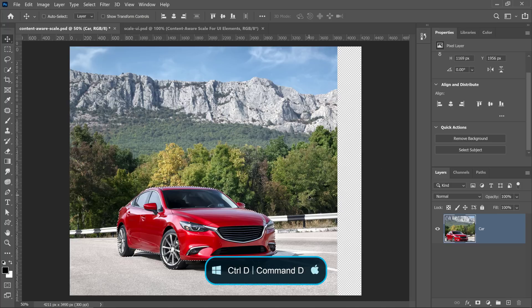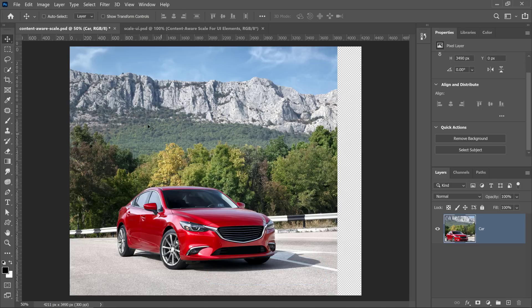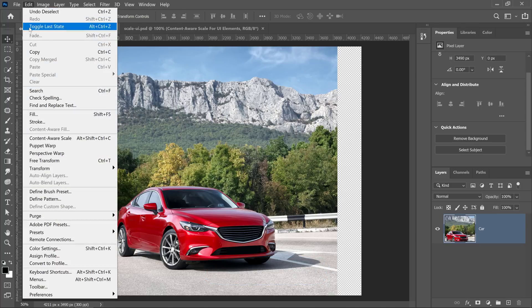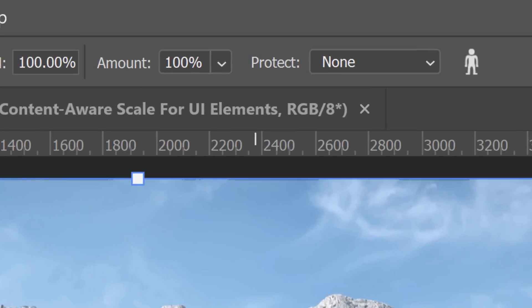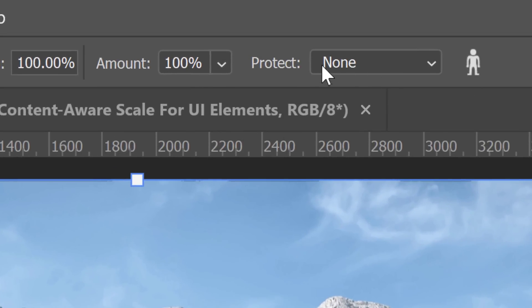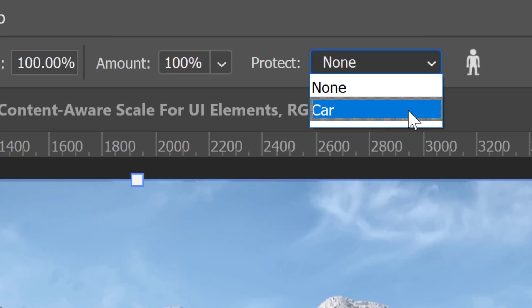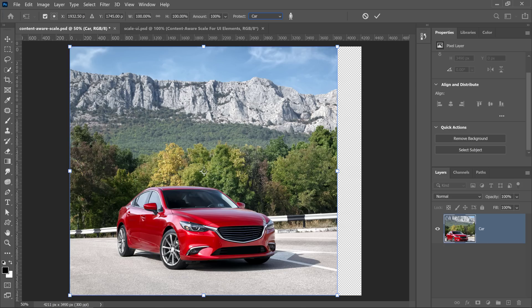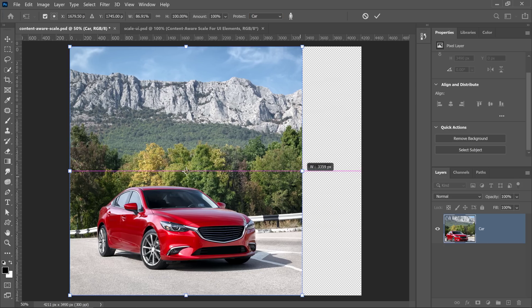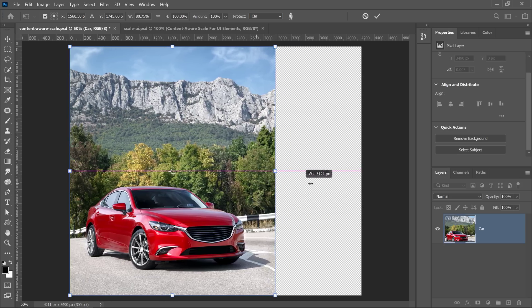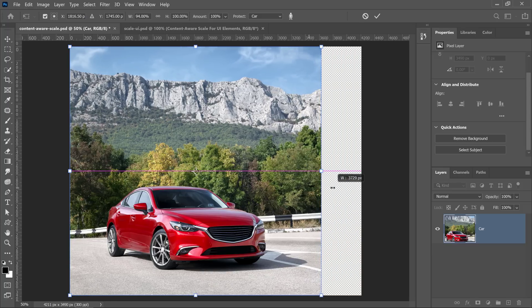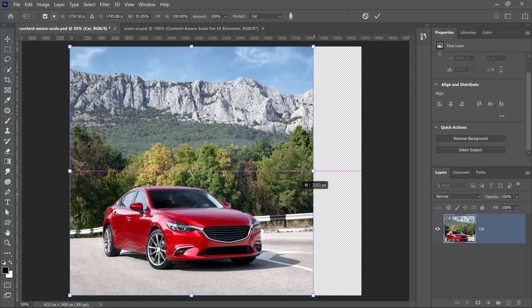Then I'm going to press Ctrl D (Command D on Mac) to deselect, and go into Edit > Content-Aware Scale once again. But this time, I'm going to go under Protect. Notice we have a None option — we're not protecting anything. But if I click on the drop-down, you'll see a Car option, so I'll select Car because that's what I called my selection. Whatever you name your selection, that's what you'll see in that drop-down. Now you can scale the image and you'll notice it affects all the other pixels but not the car, so you can make your photo fit anywhere you like.